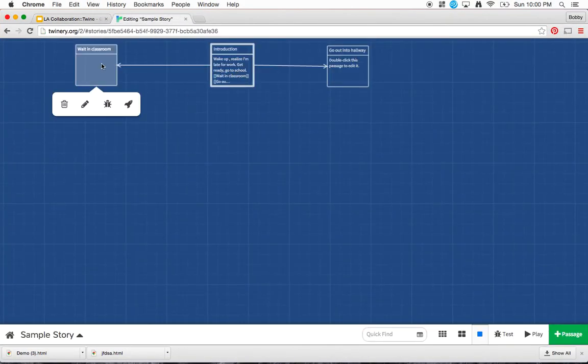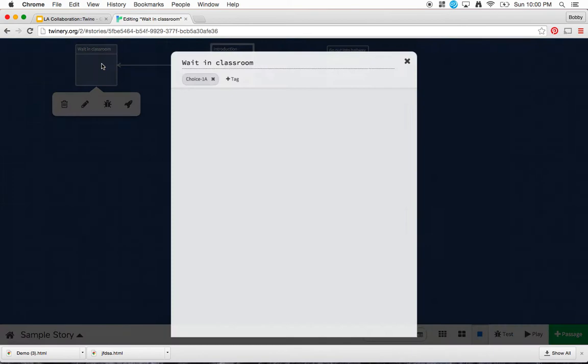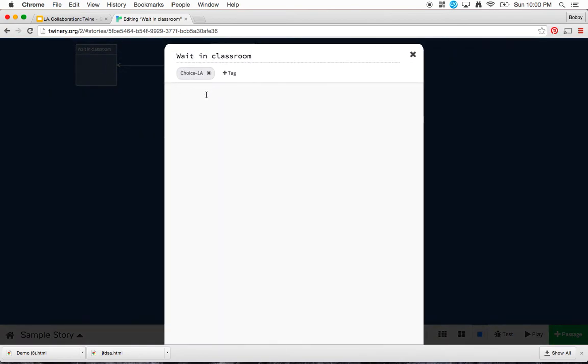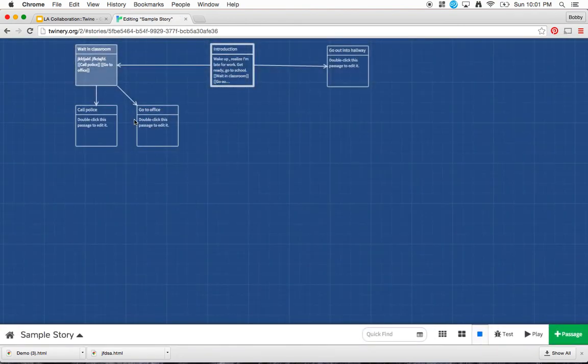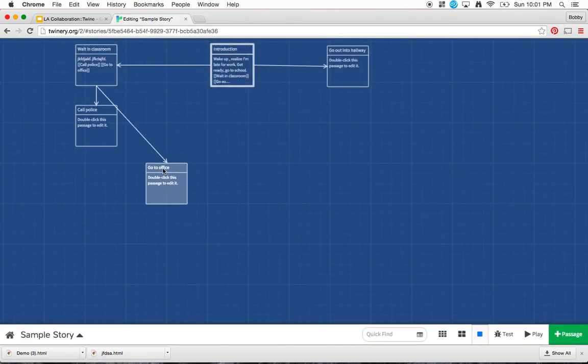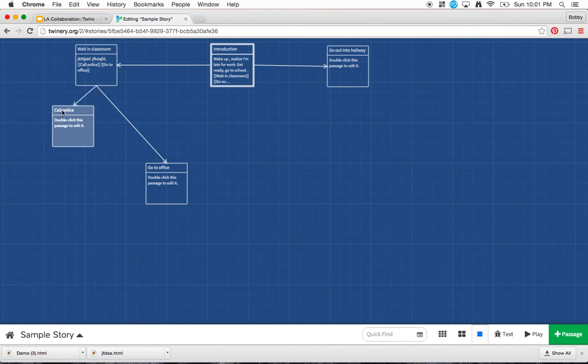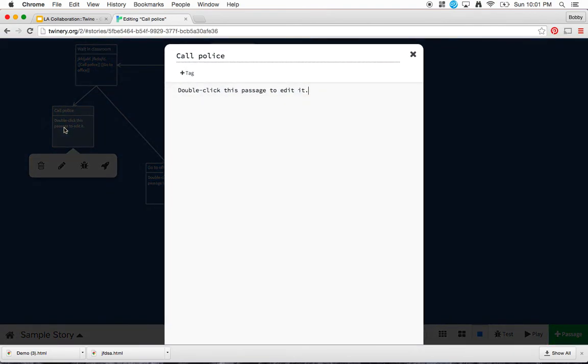So if I go to wait in classroom and I type something here, I'll give myself a couple more choices. Call police. Go to office. Okay, so I've got these two choices. And imagine go to office or call police is my last choice. This is where it's going to end. So I'm going to put in, as I said before, whatever choice this was, choice whatever it was, I'll type in the content of this.